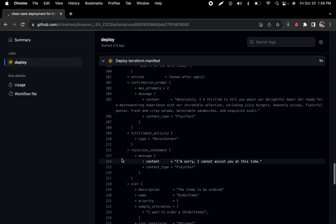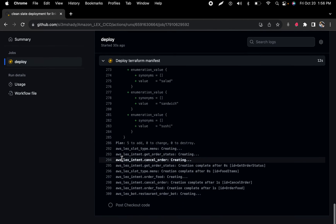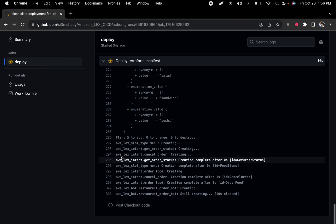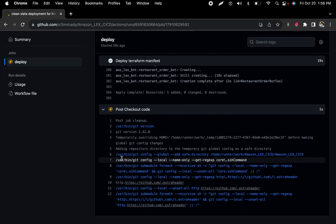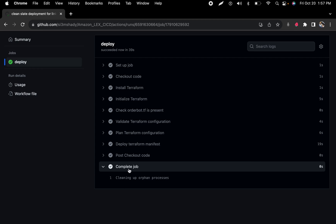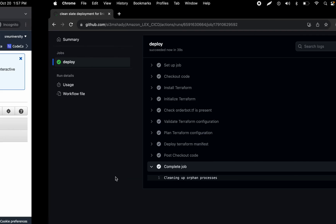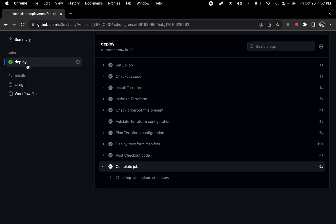It's saying everything looks good — we're creating these resources that you've defined in your Terraform file. And it looks like it's almost done here. Yeah, it's done.